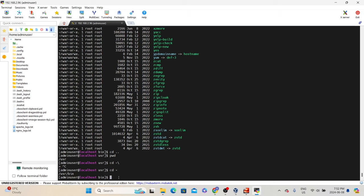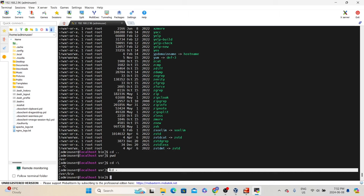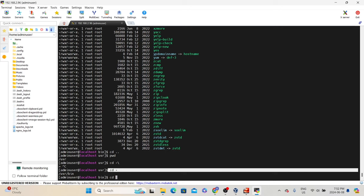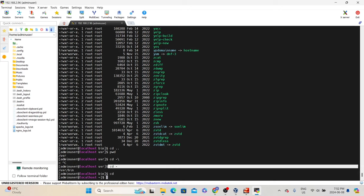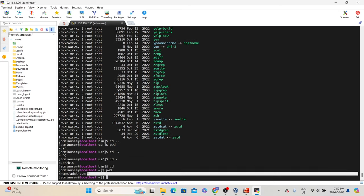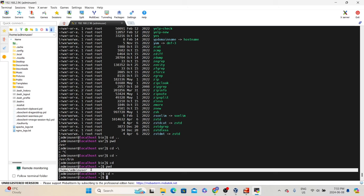The 'cd -' command is handy when you are switching between directories — it quickly takes you back to the previous directory. To go to the user home directory, simply type 'cd' with no arguments, which takes you back to /home/adminuser. You can also use 'cd ~' — tilde represents the home directory of that particular user. So you can use either 'cd' or 'cd ~' to navigate back to your home directory.